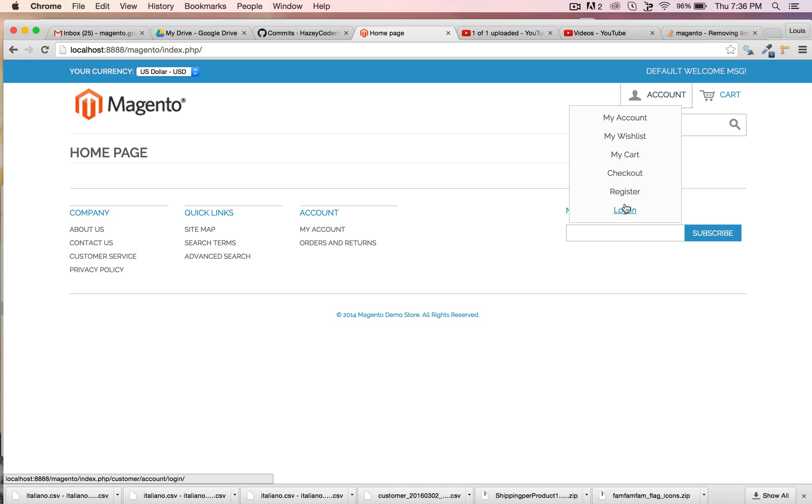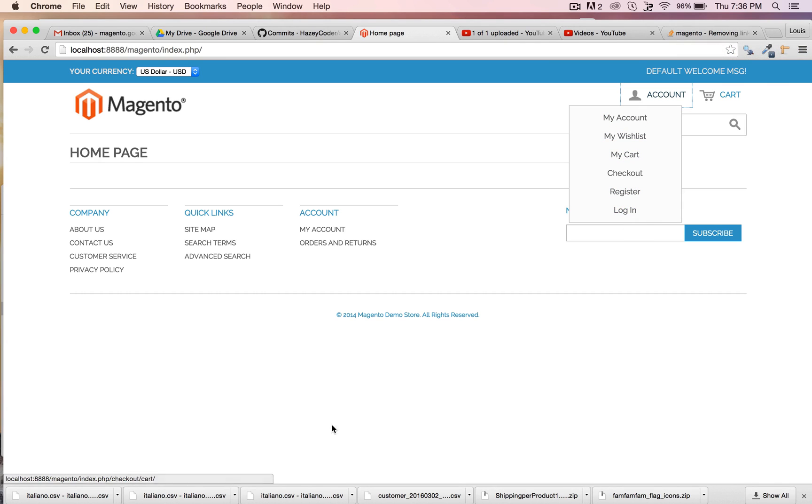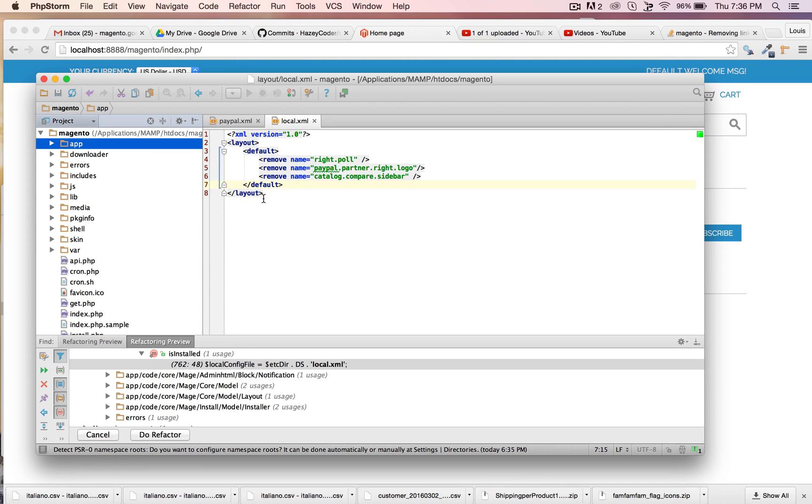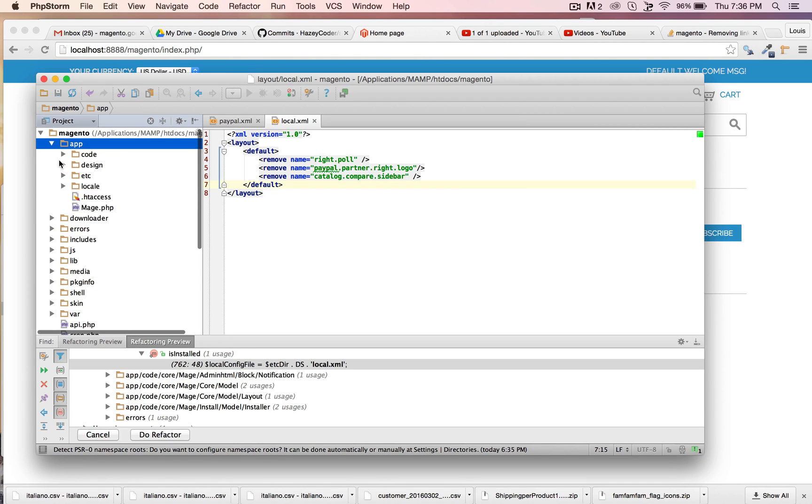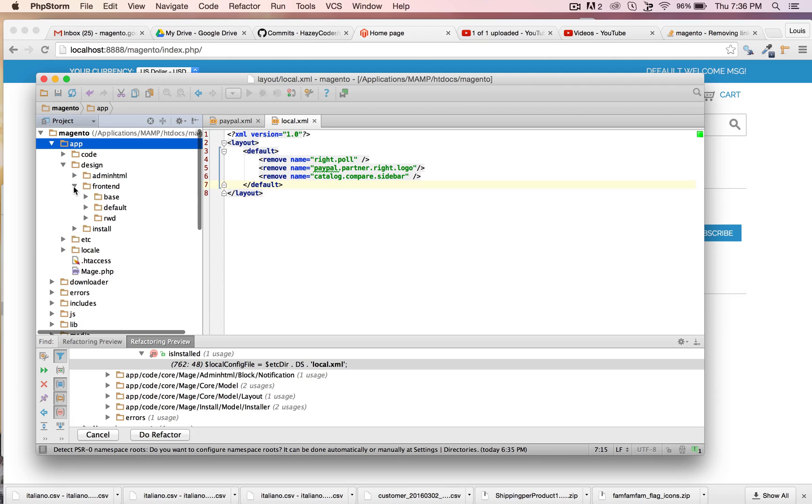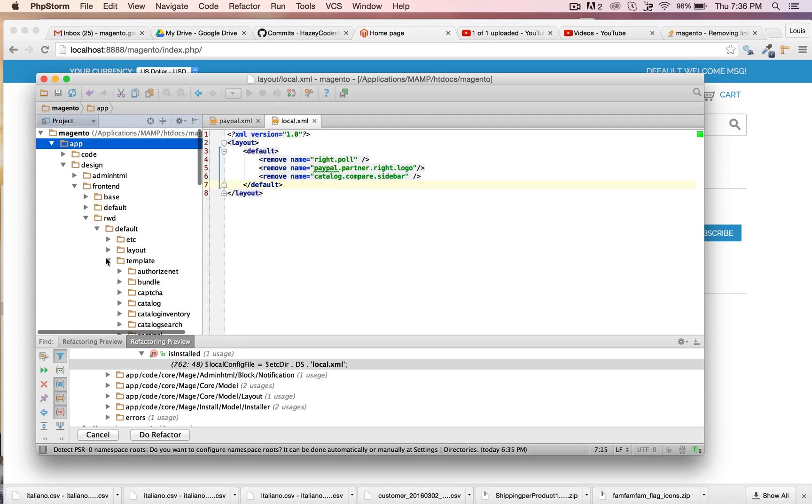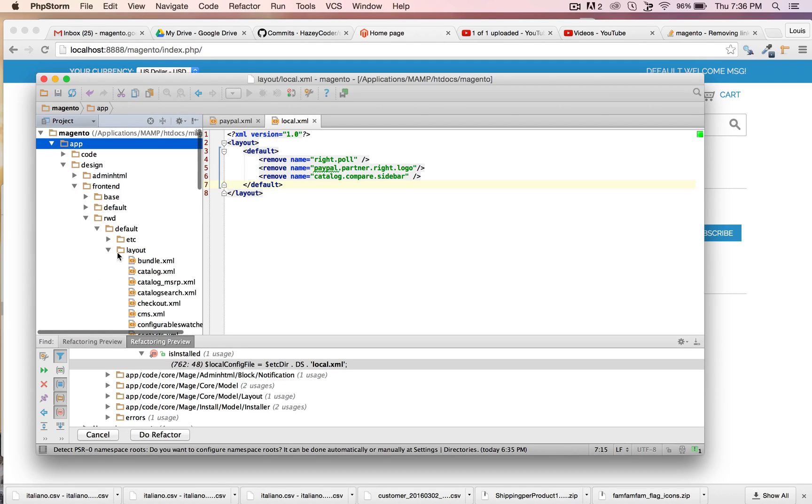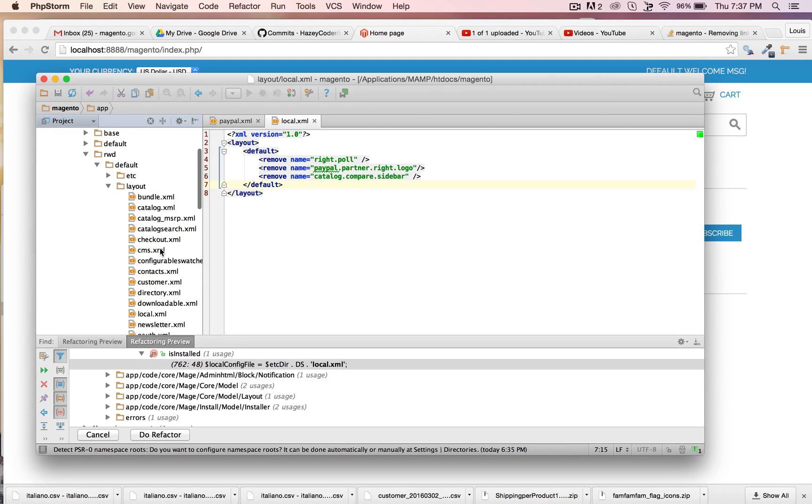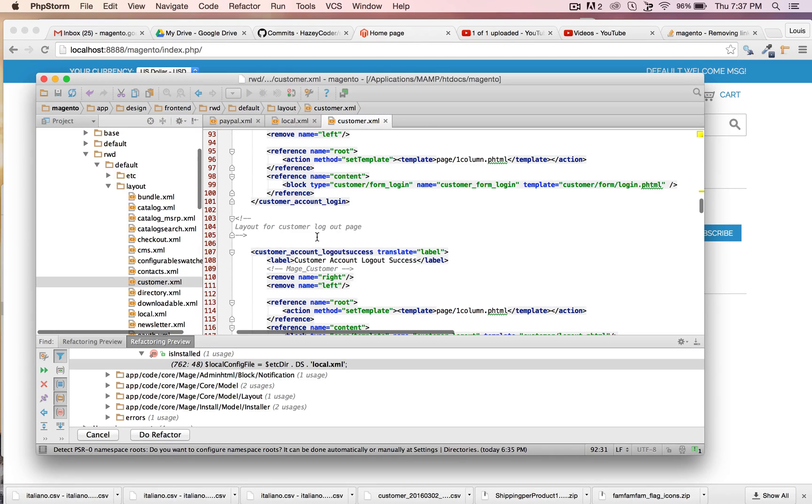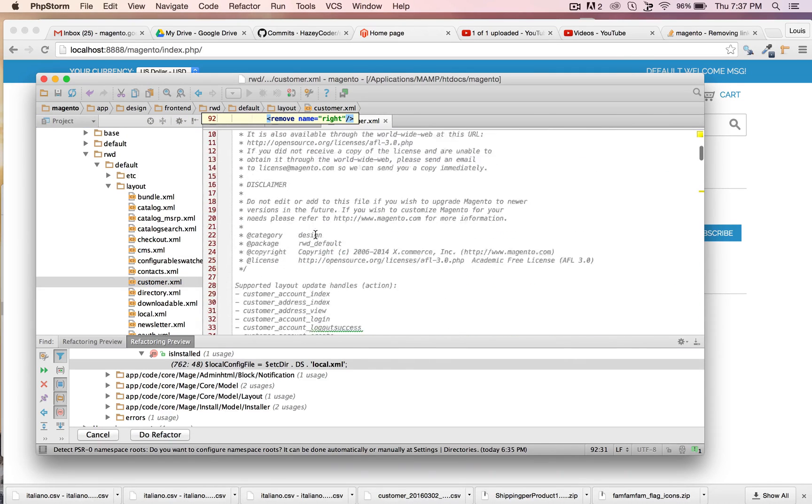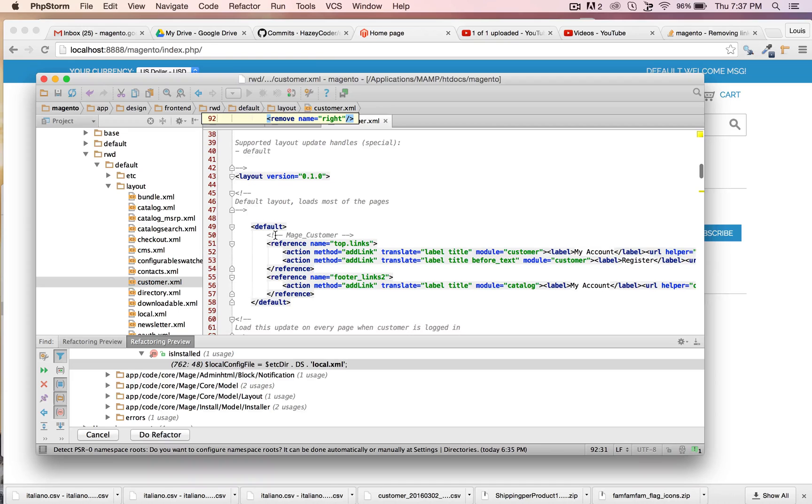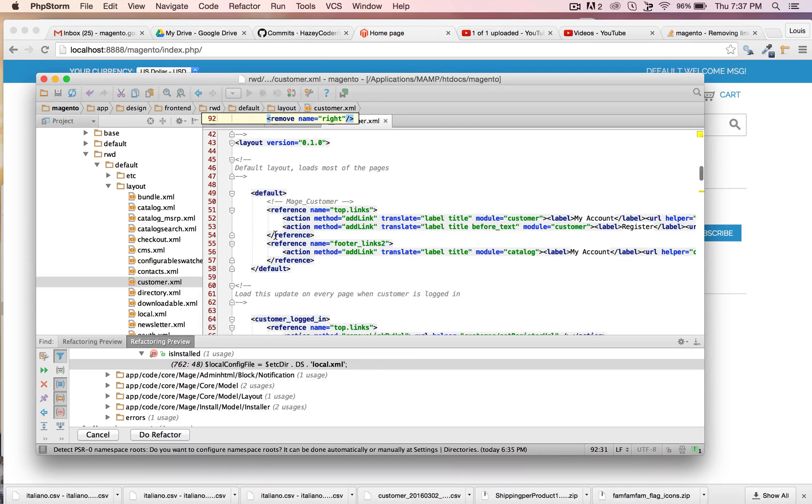For this, we're going to go to app/design/frontend. You might have a child theme. I'm just going to the default Magento 1.9 RWD theme. I'm going to go to layout, and I'm going to go to customer.xml. Let's see what we have over here.